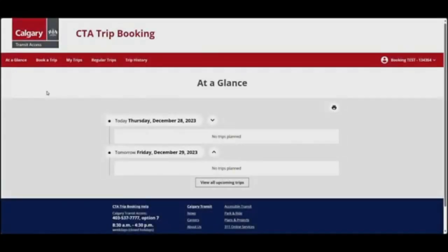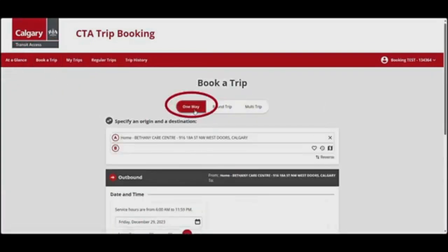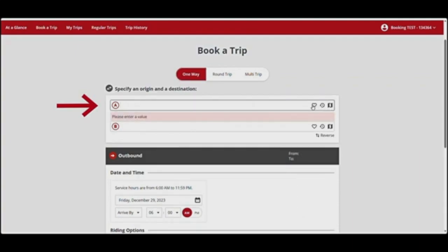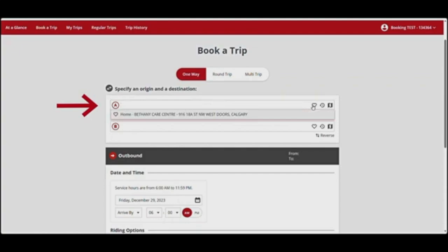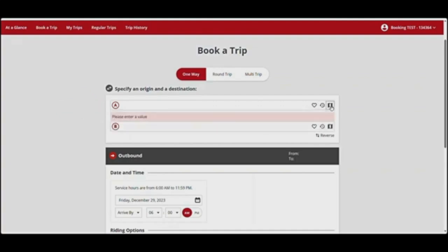To book an occasional one-way trip, select Book a Trip from the top menu bar. Select Occasional Trip, then select the one-way option. Start by filling in your origin, or starting location, labeled A. Your home address will be entered by default but can be changed. Type in the address or landmark. Click on the heart icon to select from your favorite addresses, or click on the clock icon to select from a list of recent addresses you've entered. You can also find the location you want on a map by clicking on the map icon.